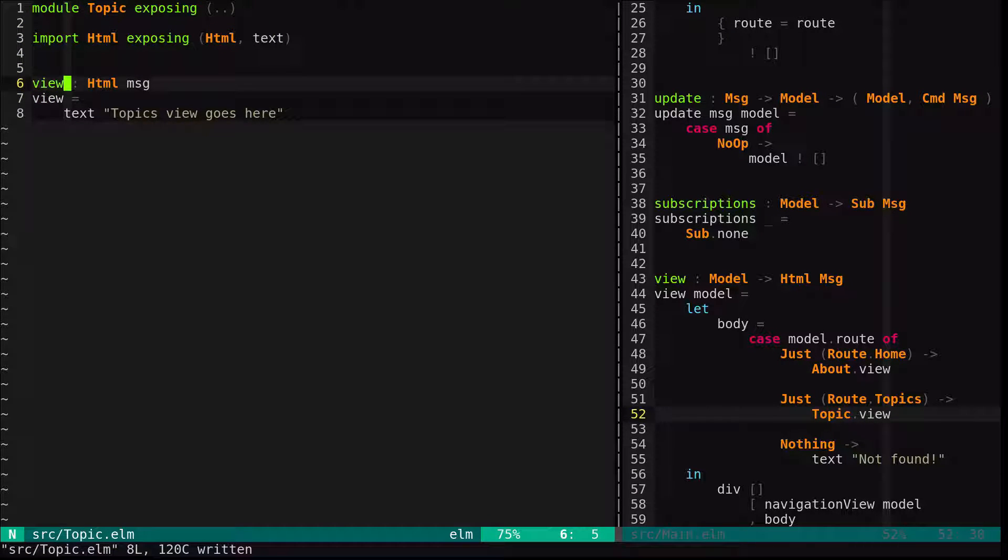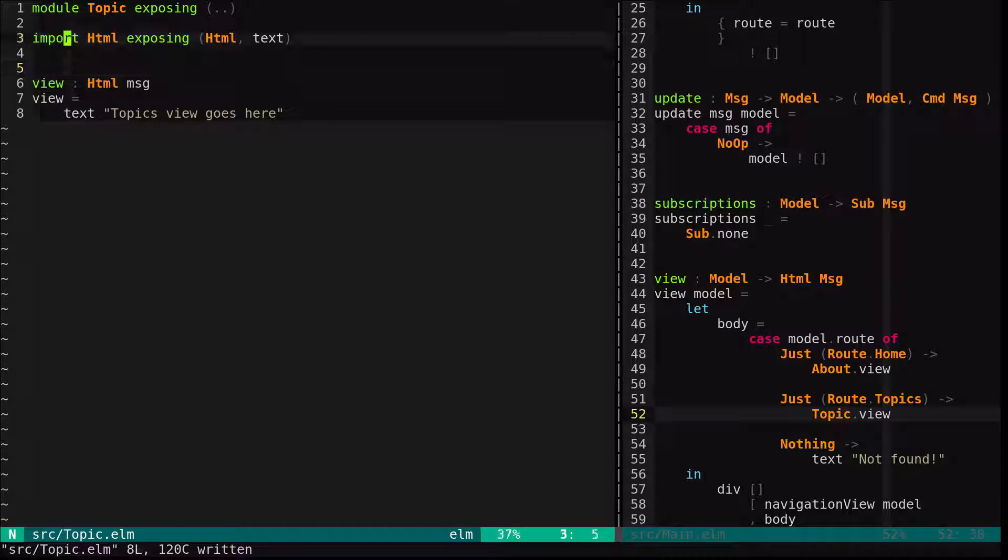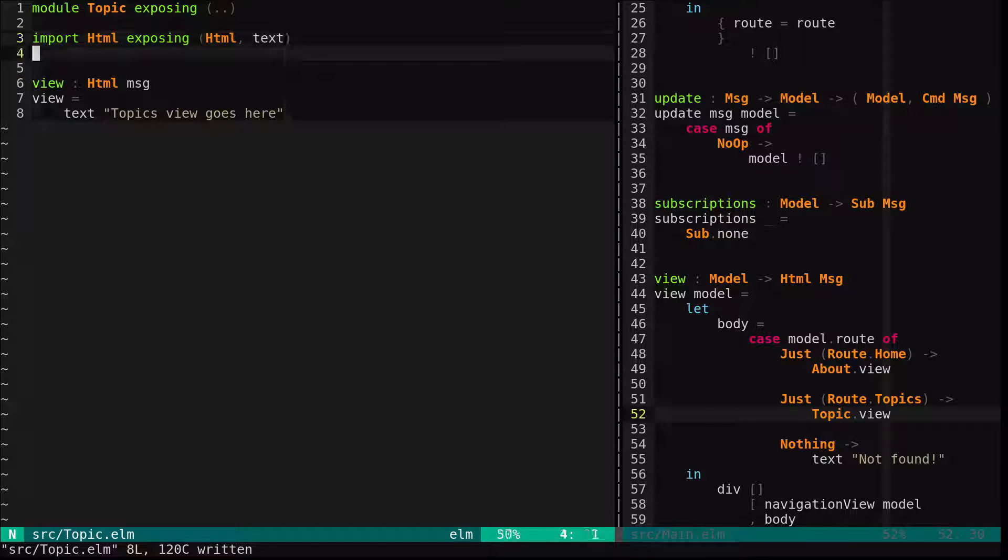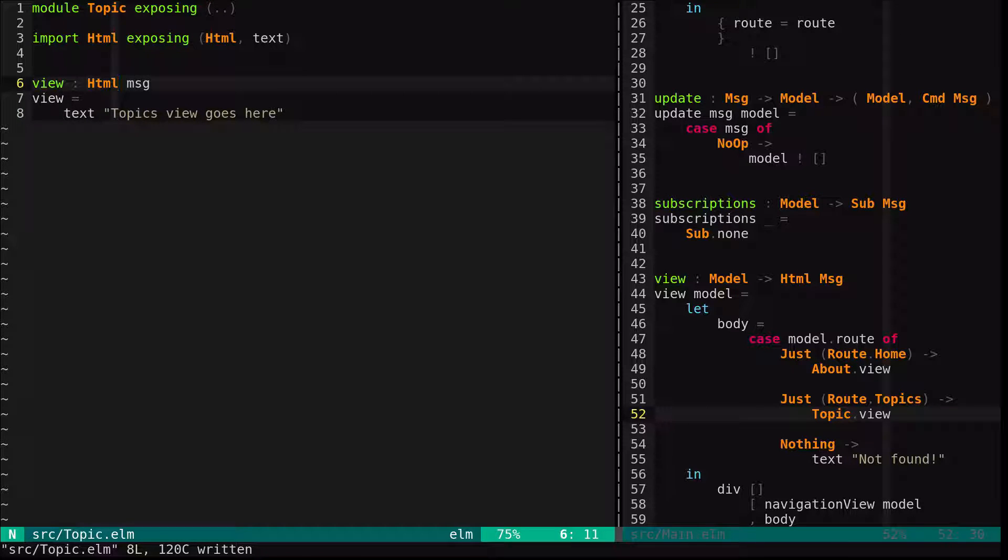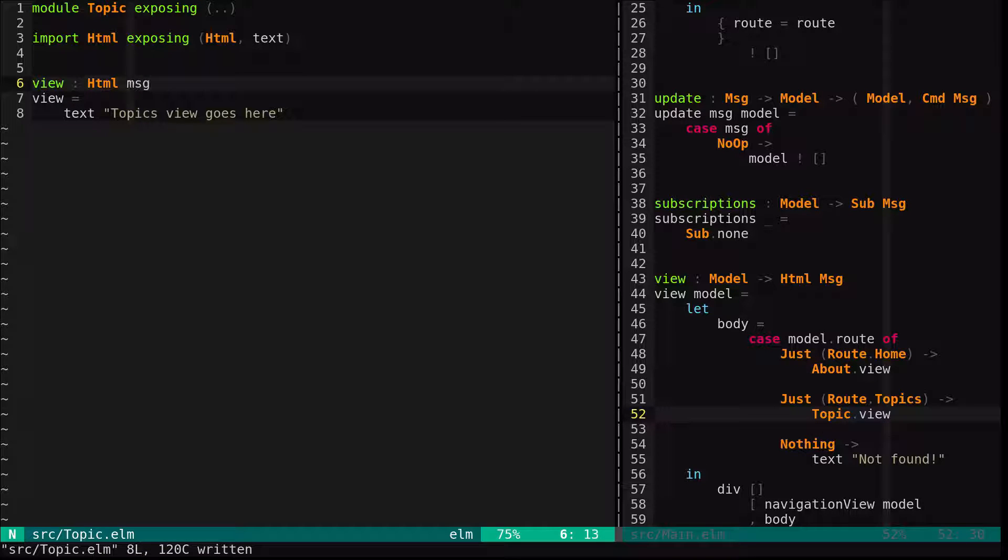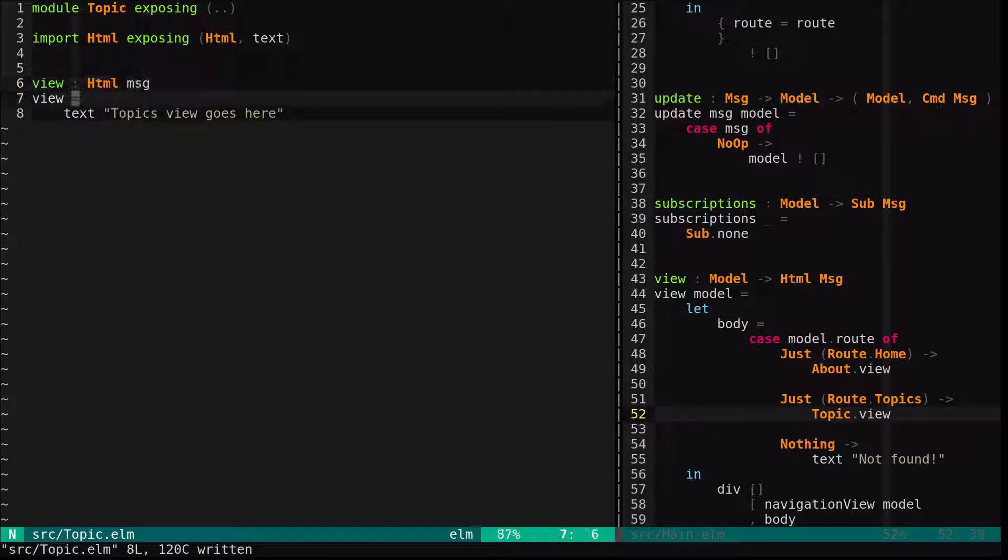Okay, so we've got a basic topic module. We're just using HTML type and text from the HTML module. And this is pretty straightforward. The only thing that might be weird, if you're not following along too carefully, is this is just an arbitrary parameterized type, right? So we haven't specified what type of message it is since it doesn't matter because we don't emit any.